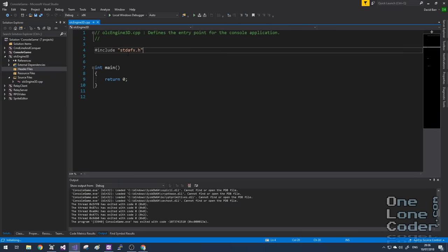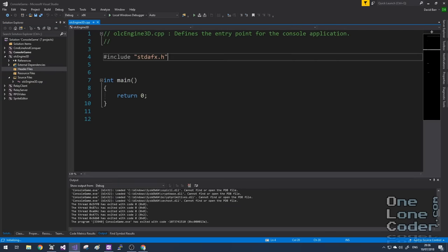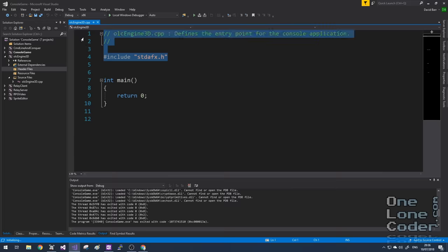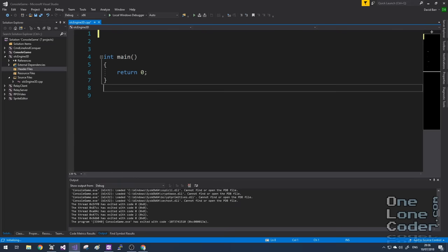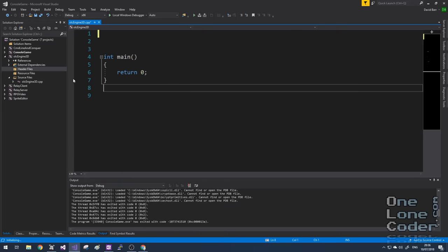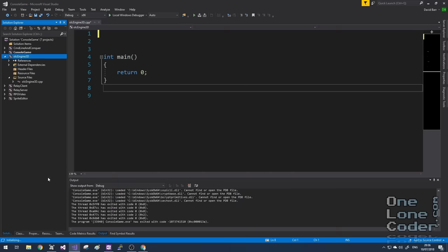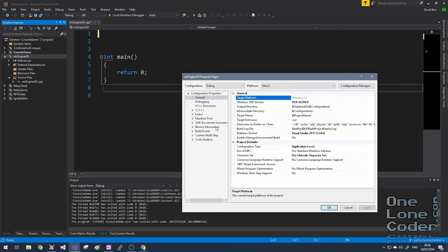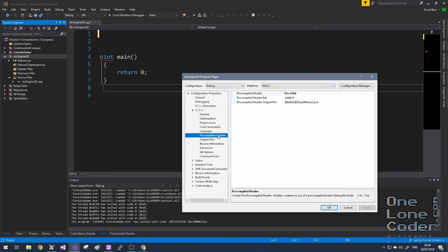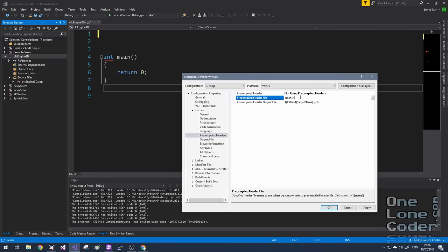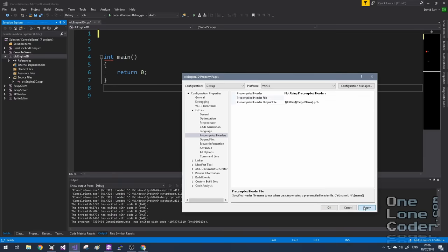I'm then going to remove this line, standard AFX. That's for the pre-compiled headers. I'm not interested in using those. And even though I've removed the line, I actually need to go into properties of the project, go to C++, expand that open, and choose the pre-compiled headers option, and tell it that no, I don't want to use pre-compiled headers. And click Apply.